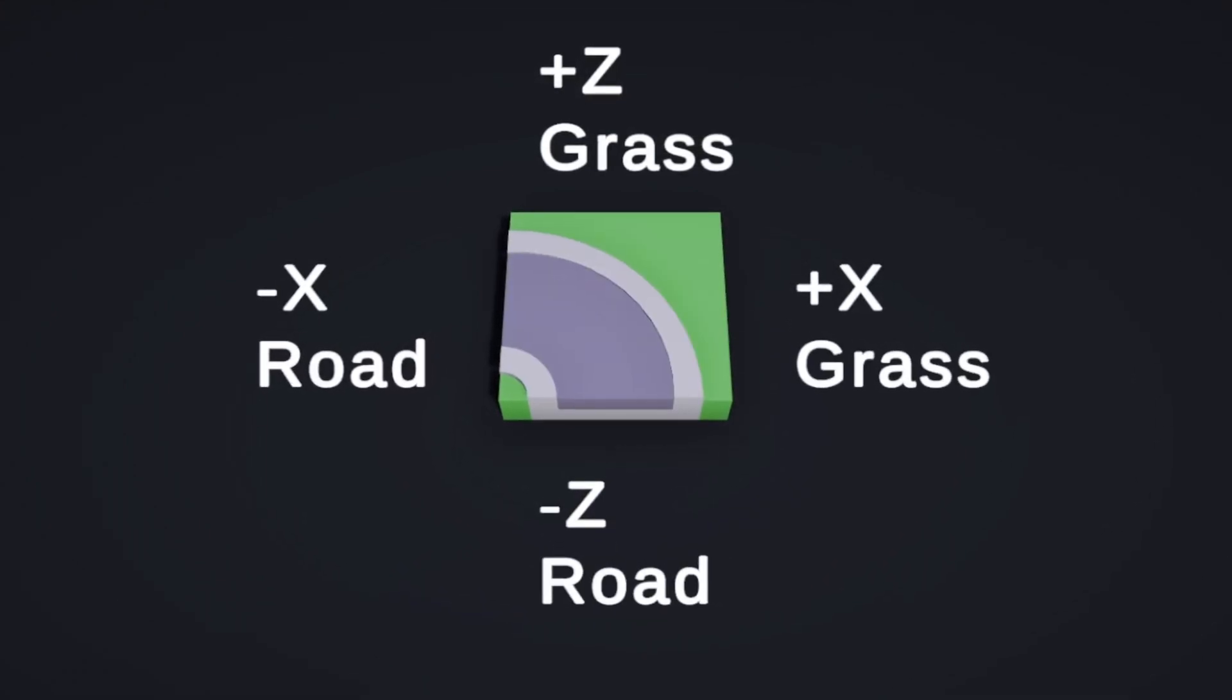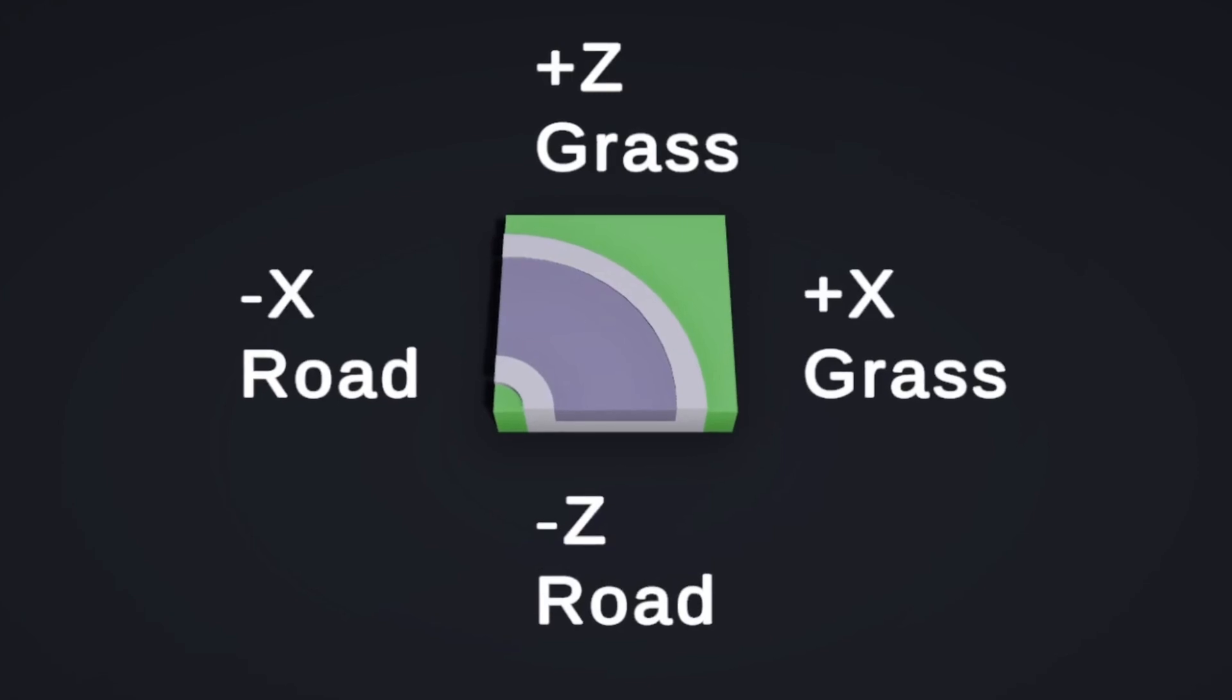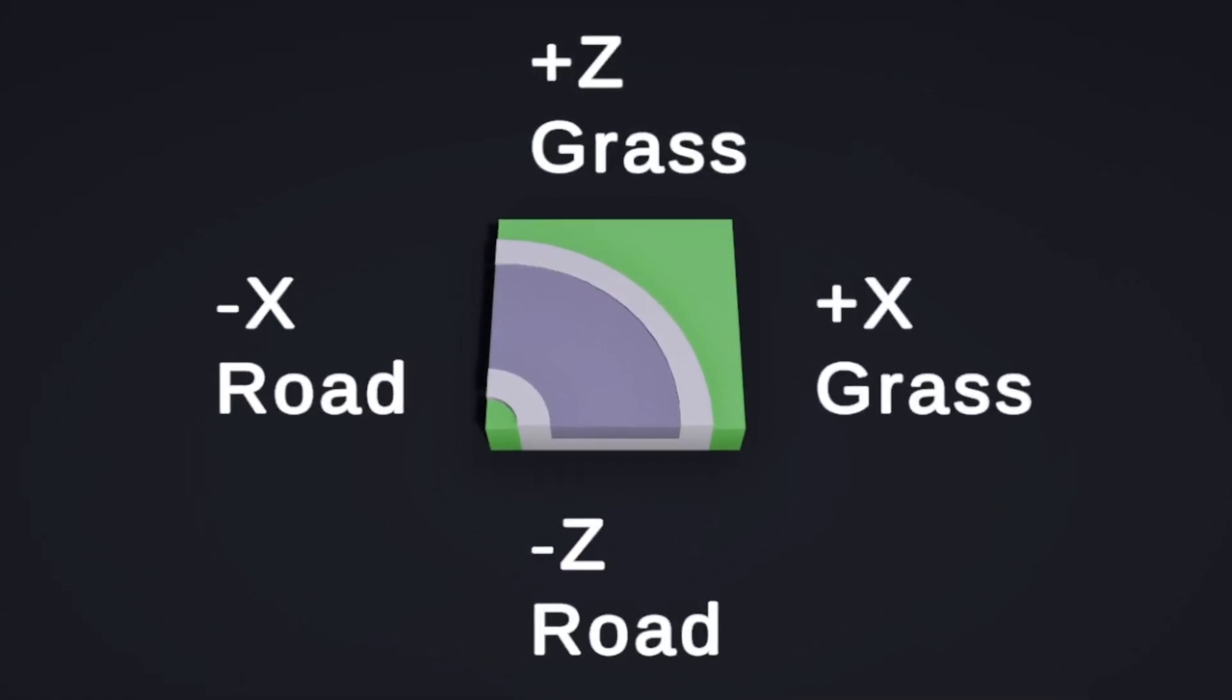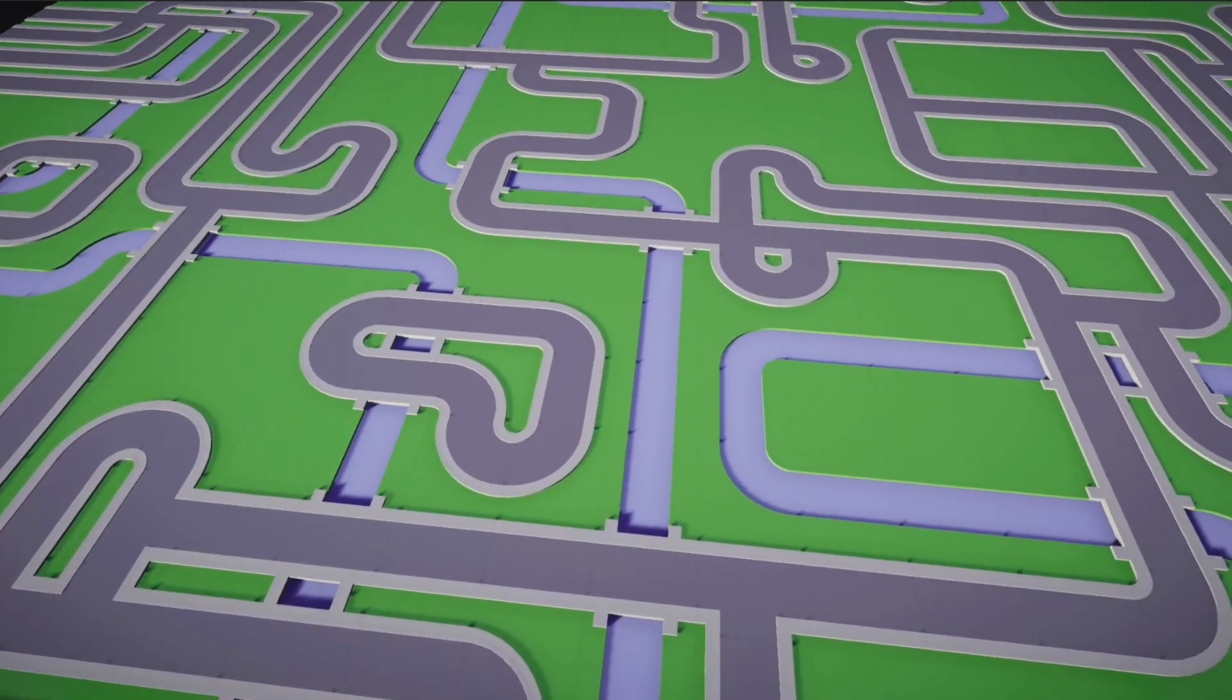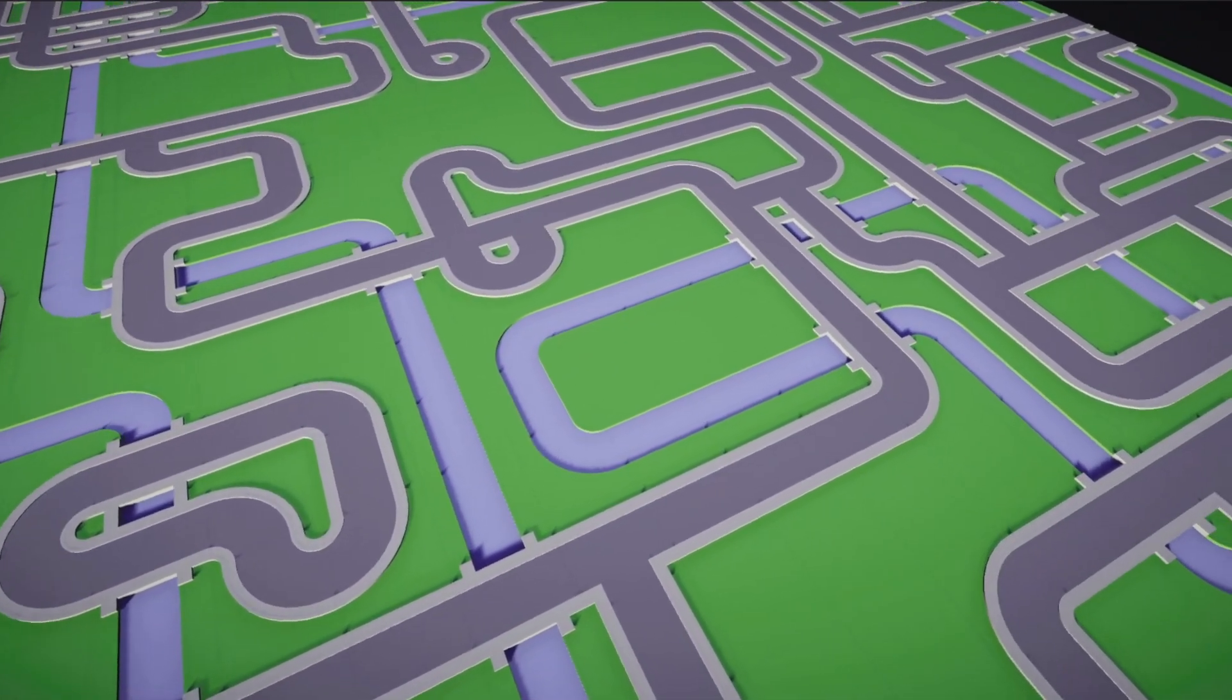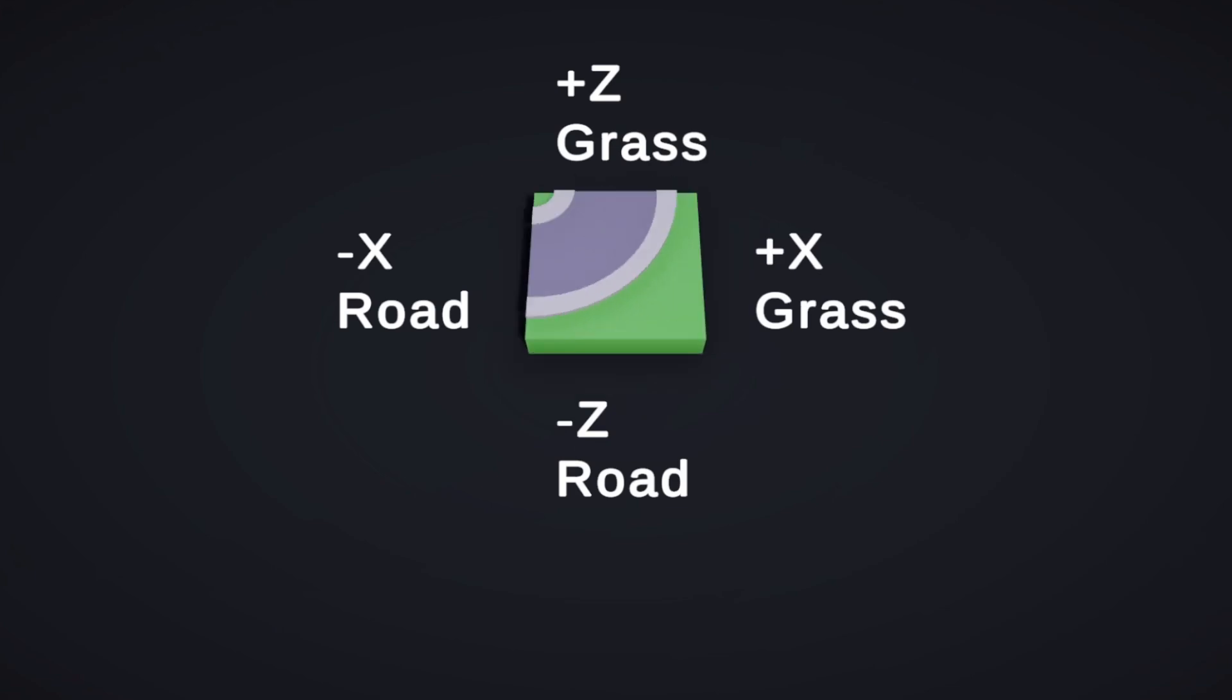And for the corner, grass on the positive x and z, while negative x and z are both road. Now, we want to be able to rotate these tiles when we place them so that the road can rotate any which direction. Where it gets tricky is if we want to rotate it 90 degrees, now we have road on the negative x, positive z, and grass on the positive x, negative z.